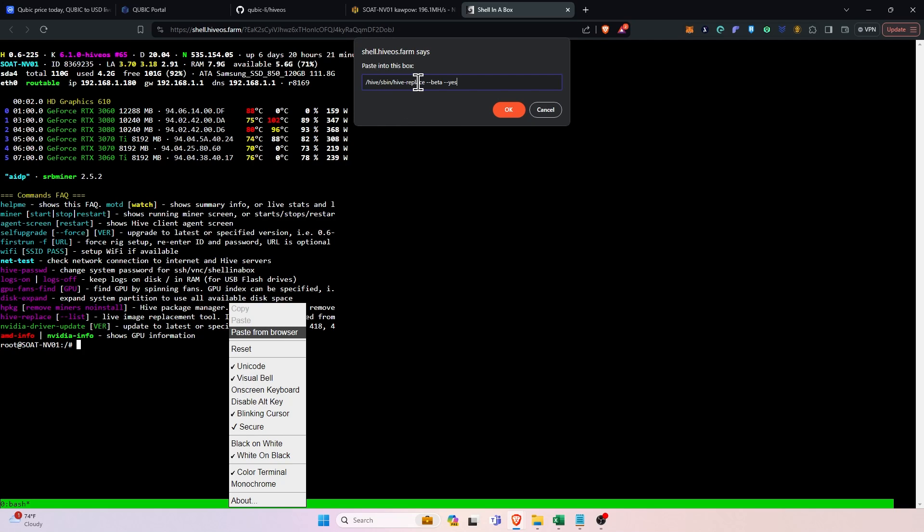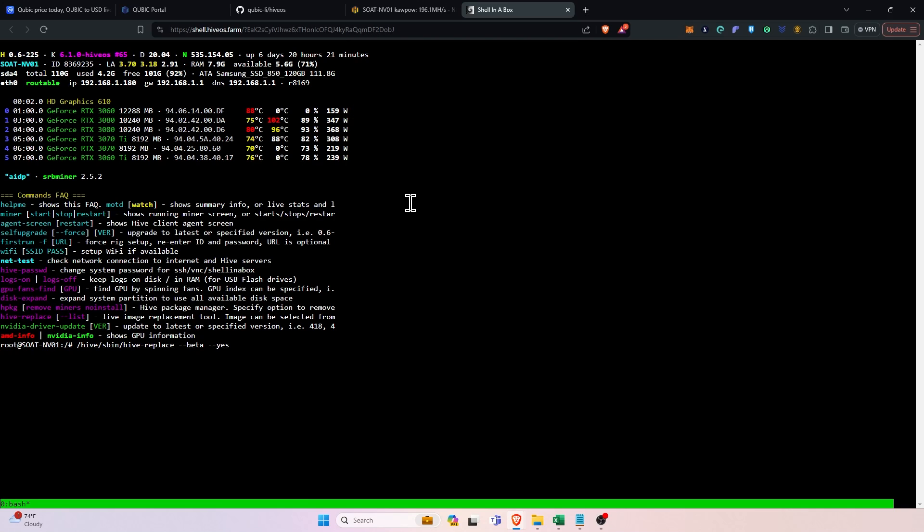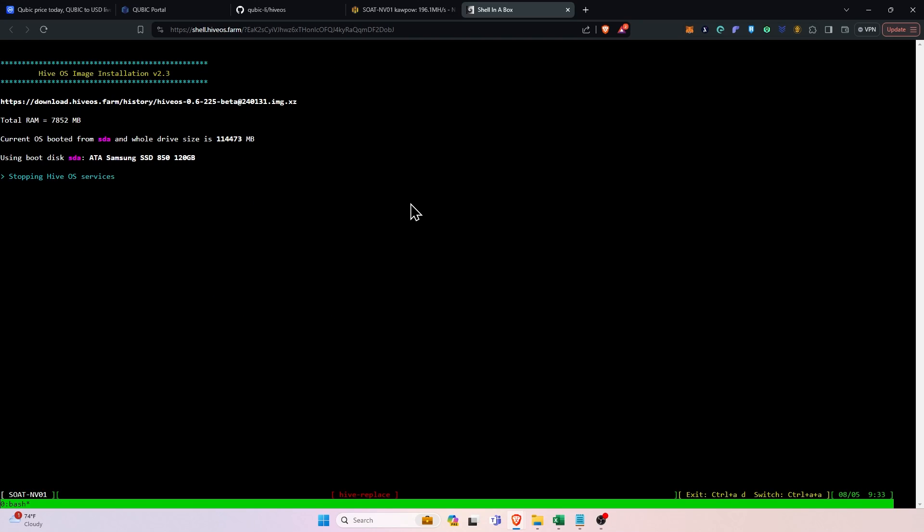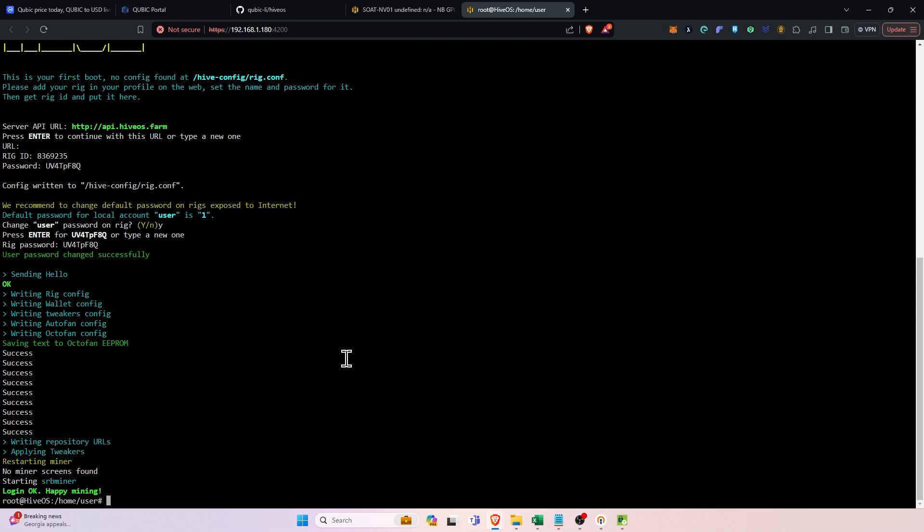Add the location for the hive replace script and say beta and yes and press ok. Then press the enter button. And this will upgrade hive os to the beta version of hive os which will have the latest libraries that are needed to basically mine this particular coin.